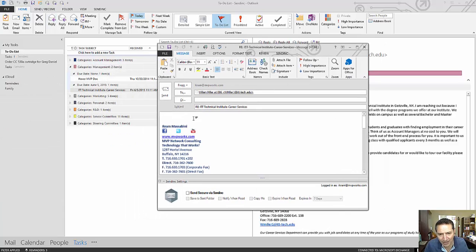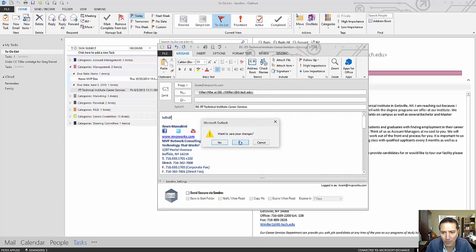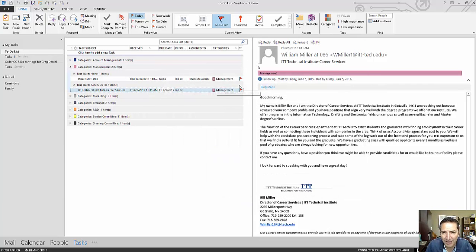When I reply to it, I can type whatever I want. I'm not going to send this one. This is just from a demo perspective.